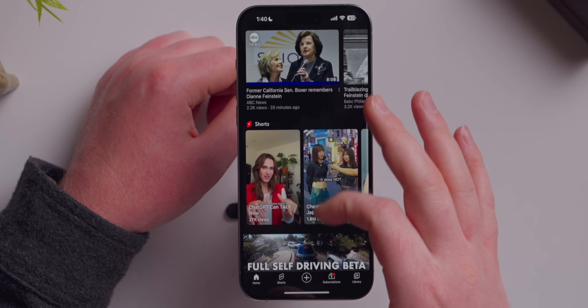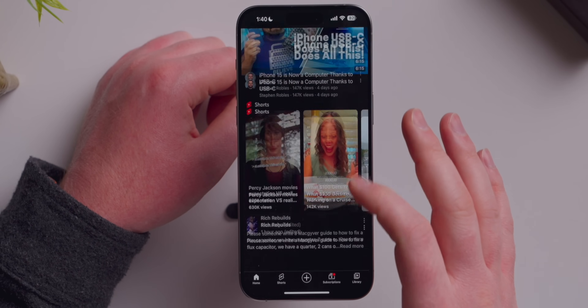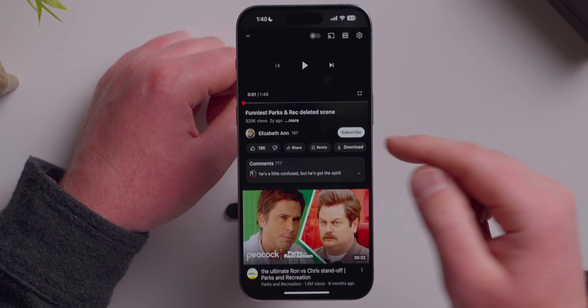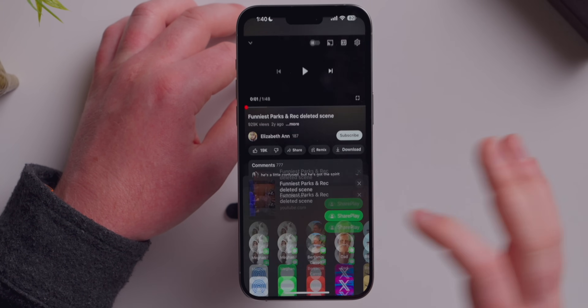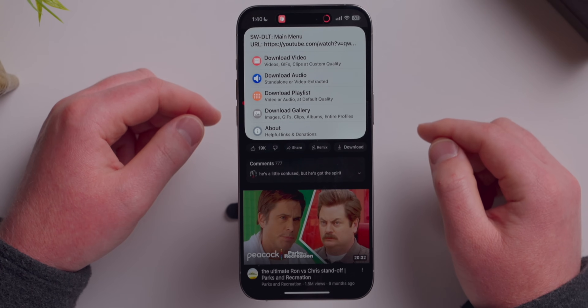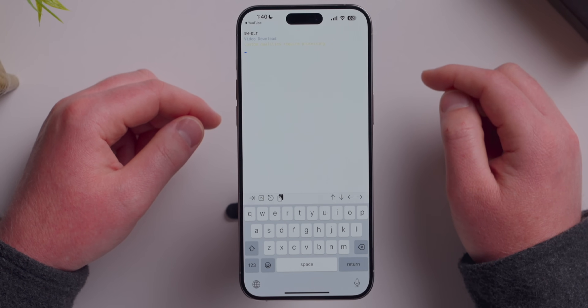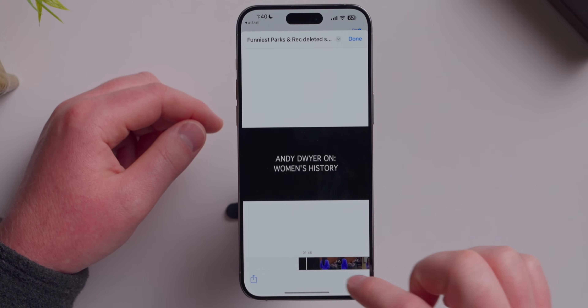Here's another one that'll blow your mind: YouTube downloading. There's something called YouTube DL that downloads videos off the internet. If you don't pay for YouTube Premium or want a video in a specific format, I share the video link, open the share menu, tap SWDLT — which opens a command-line app installed on my iPhone — and say 'download video in default quality.' And there's the video. I can copy it, paste it, share with friends, AirDrop it. Of course, pay for YouTube Premium — but if you don't, that's pretty neat.